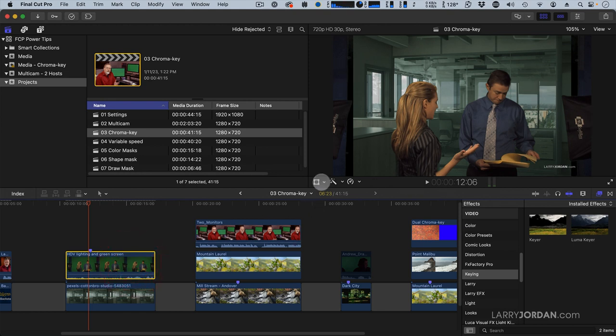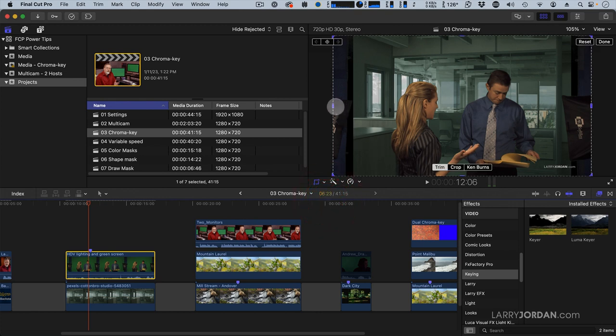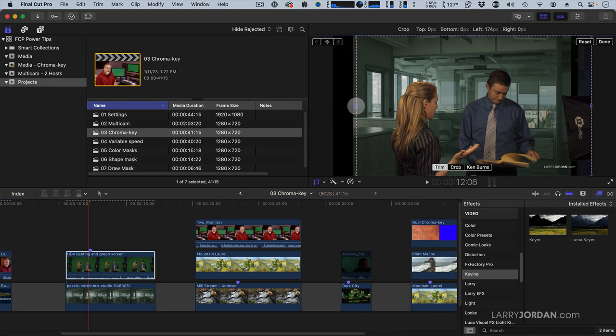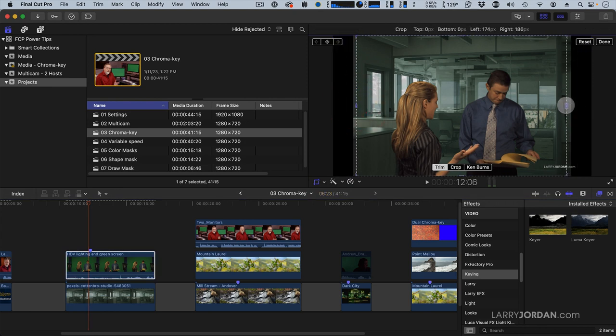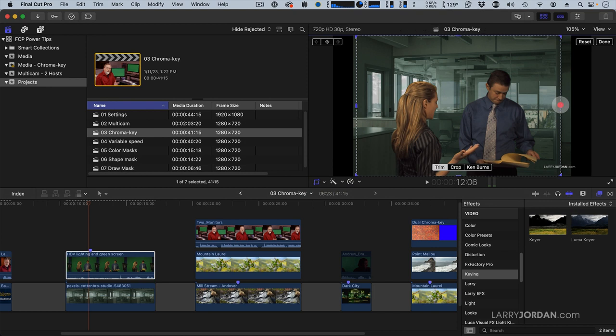Select the Chroma Key clip. Go to Crop, click the arrow, go to Crop, and just crop in the foreground picture to get rid of the garbage. And click Done.